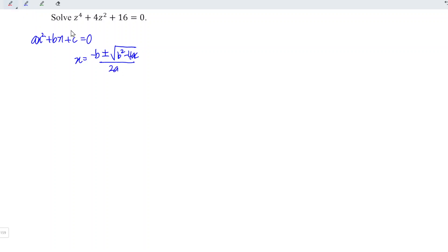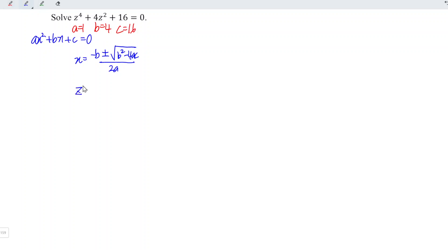And for this case, a is equal to 1, b is equal to 4, c is equal to 16. And we should treat x as z².